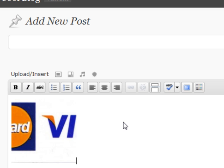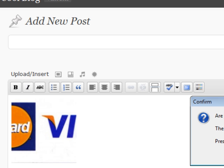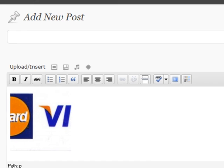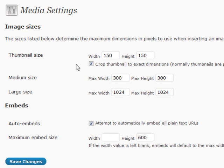One last thing I wanted to do is quickly go over the media settings. If you just go to Settings and Media, you can see you can set a couple of standards for your media settings, such as your embed size, your thumbnail size for your images and stuff like that.